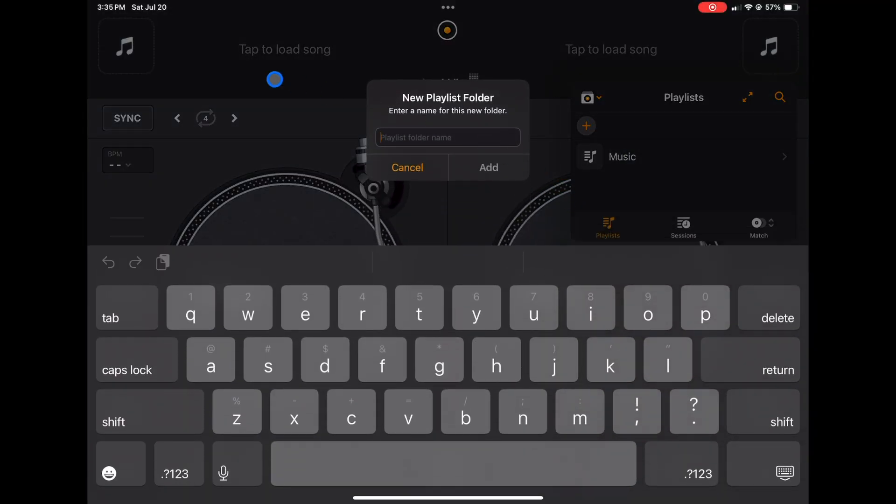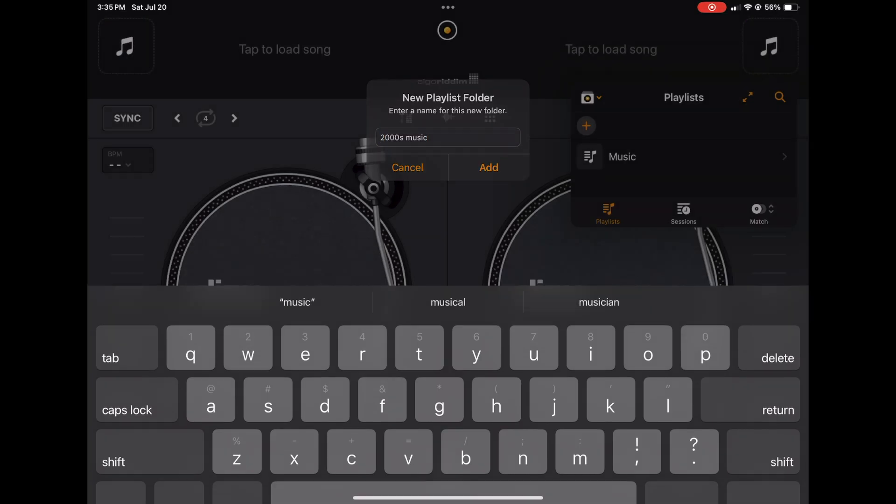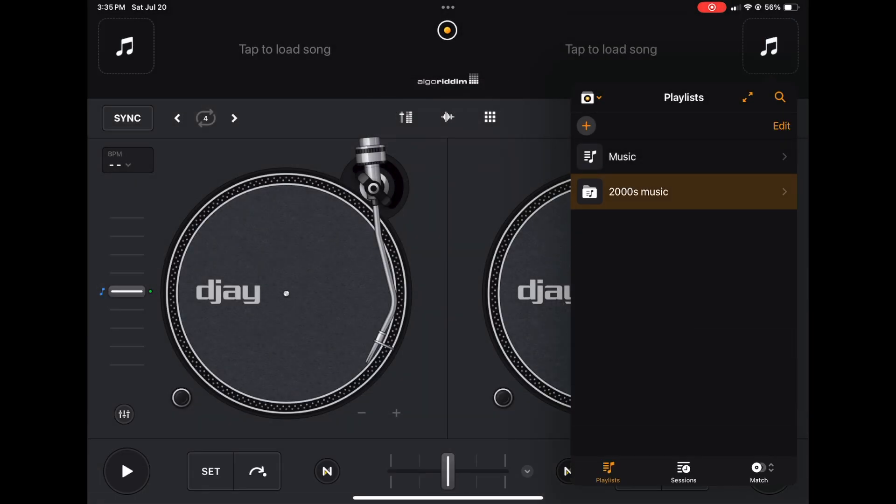So now we're making a playlist folder. So what are we going to name it? I'm going to do 2000s music and now Add. So now we have a playlist folder.